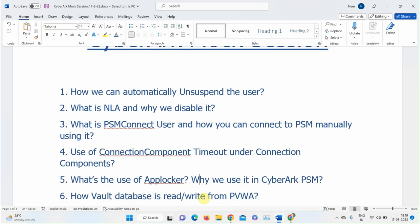A participant says the Vault uses a MySQL database with AES-256 encryption. The instructor clarifies: AES-256 is the encryption method used to encrypt the data, but how is the database actually read and written? The participant says it just encrypts the data. The instructor is looking for which service handles the read/write operations.